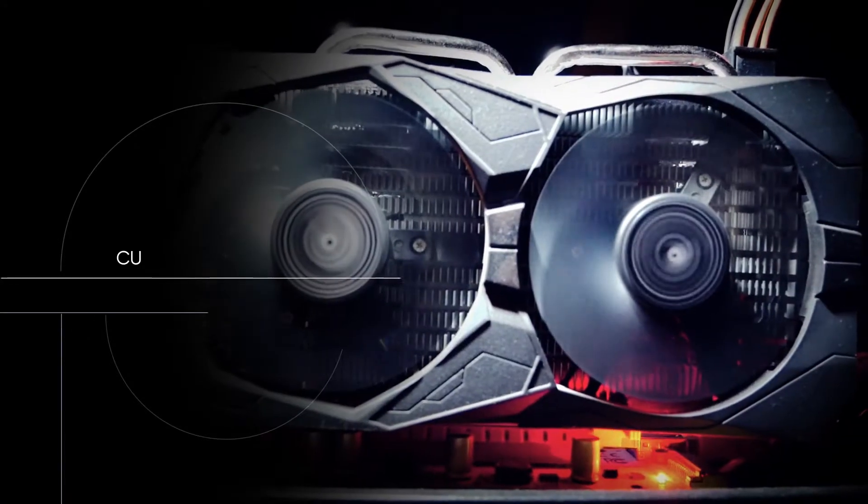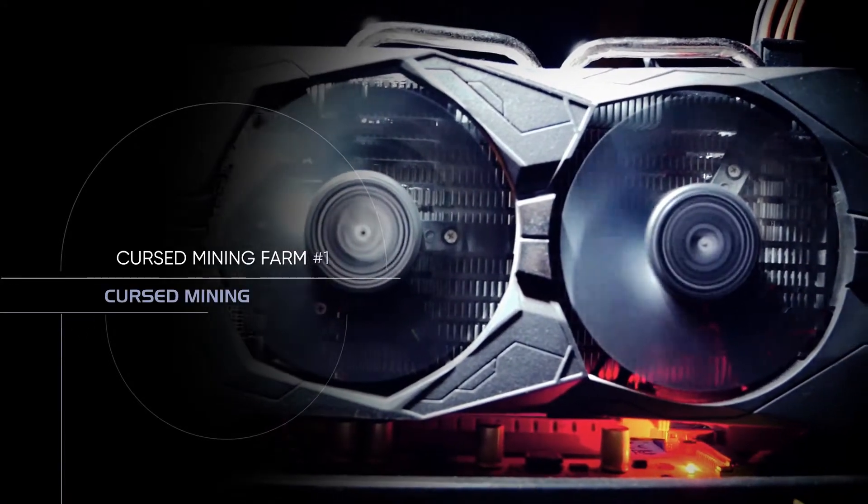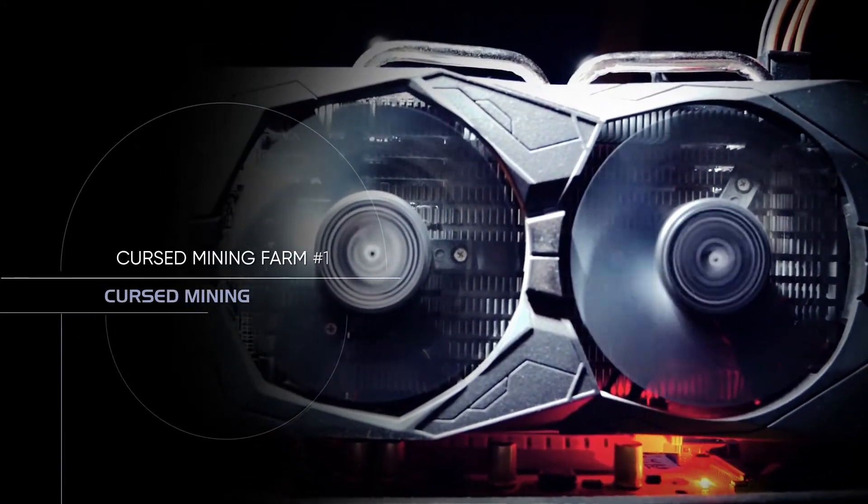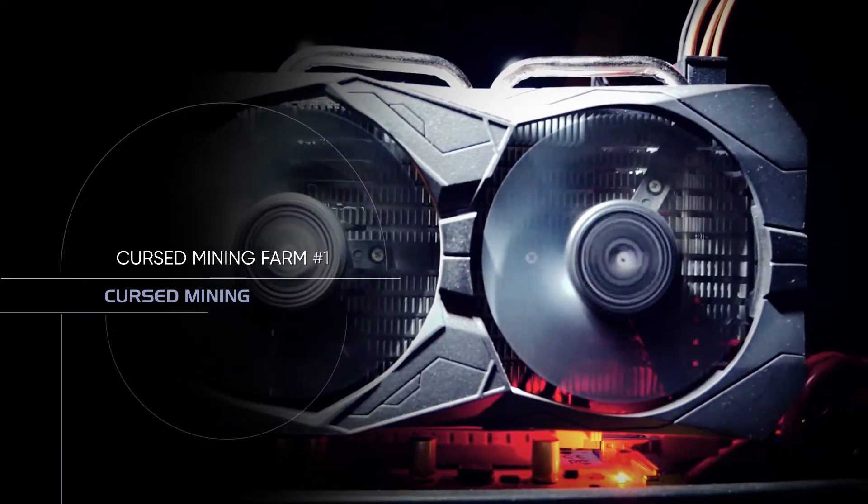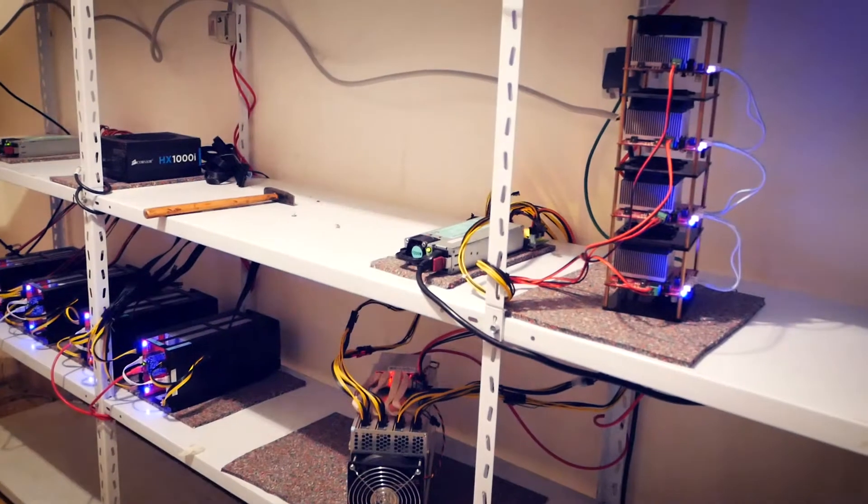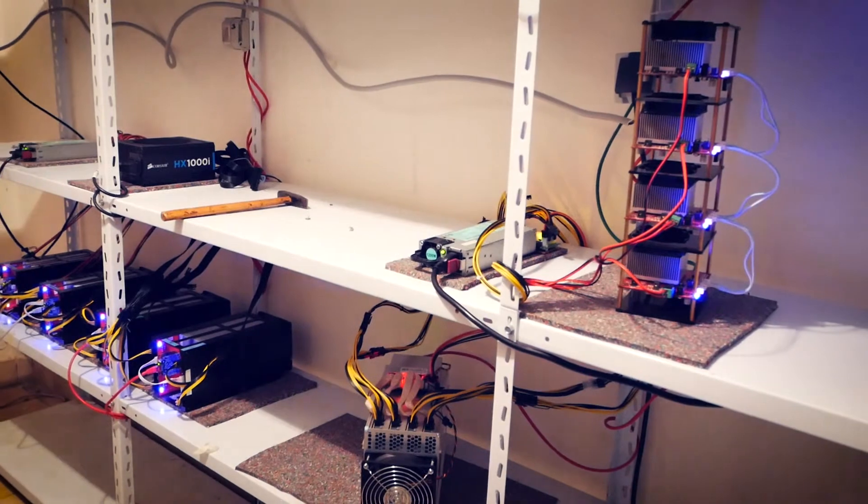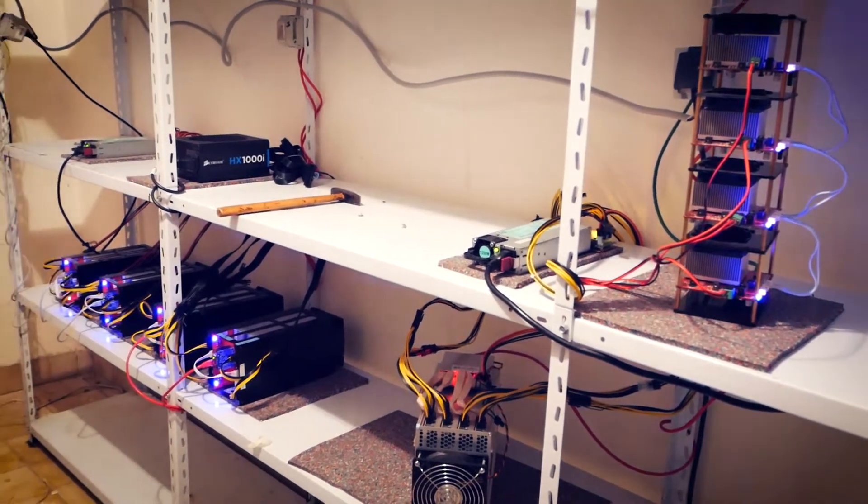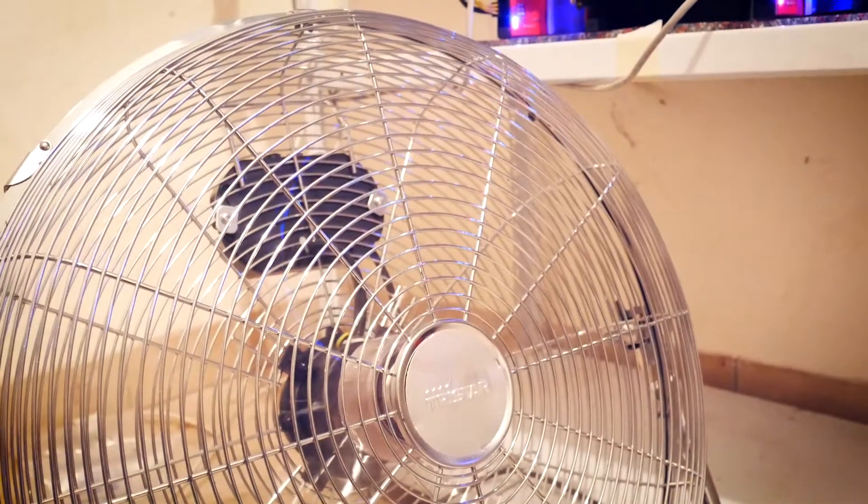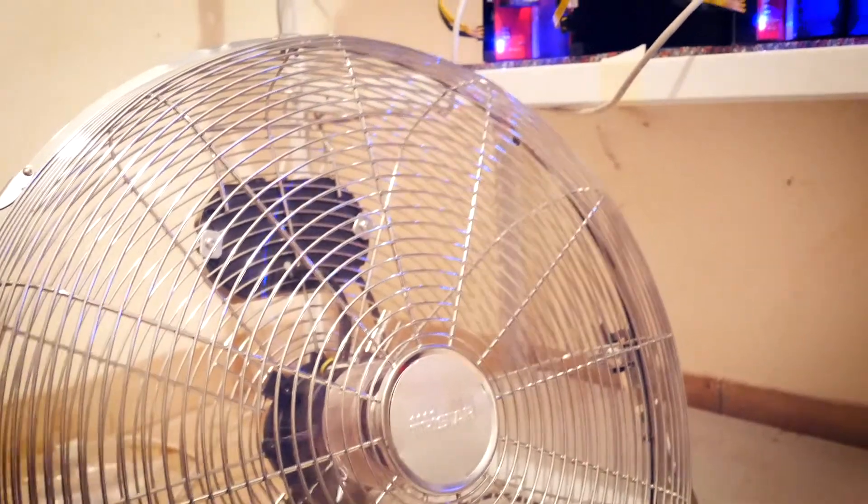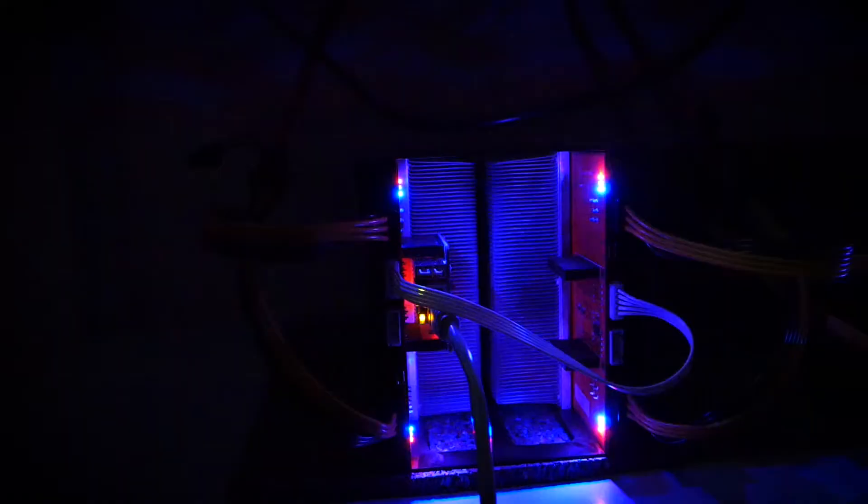Welcome back to Cursed Mining and today we are taking a look at my little mining farm. Let's start with the hardware. Probably that's why you're here. Then go over airflow, cooling and lastly power distribution.